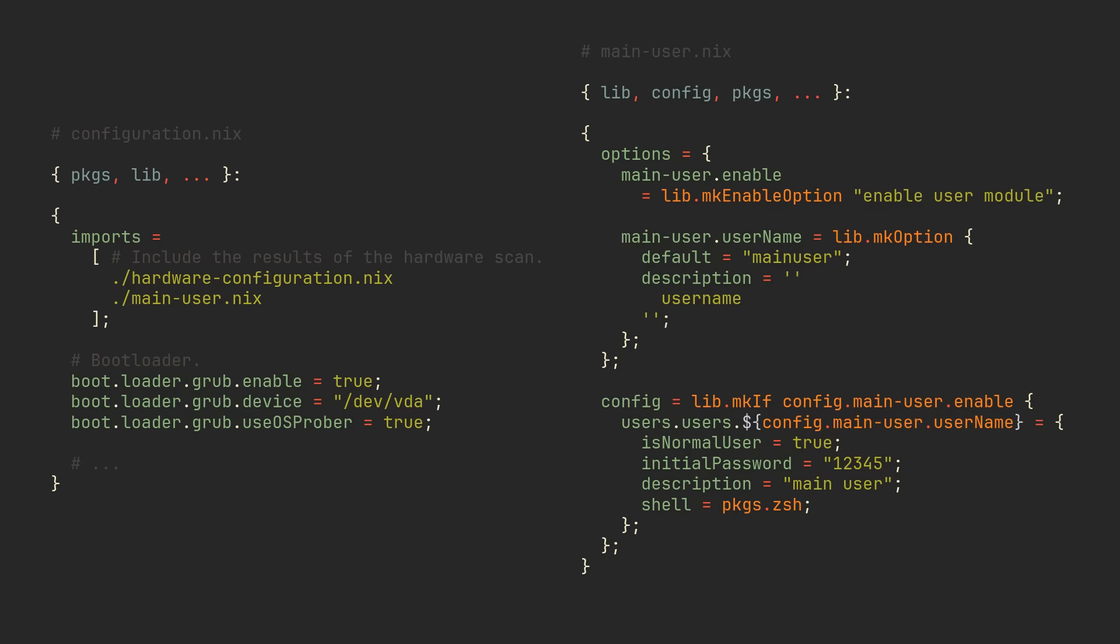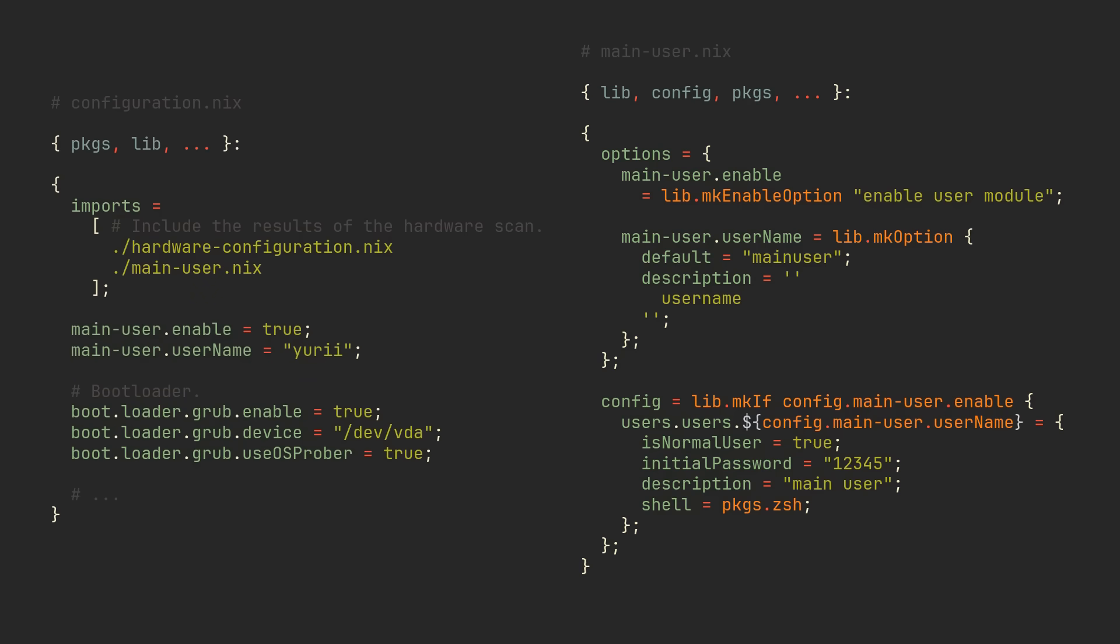The first option will be used to toggle our module and the second one will determine our user's name. These options can now be used in any other module, so let's call them in our main configuration. As you can see, config basically refers to the options generally set in your configuration, which allows you to set options based on other options.